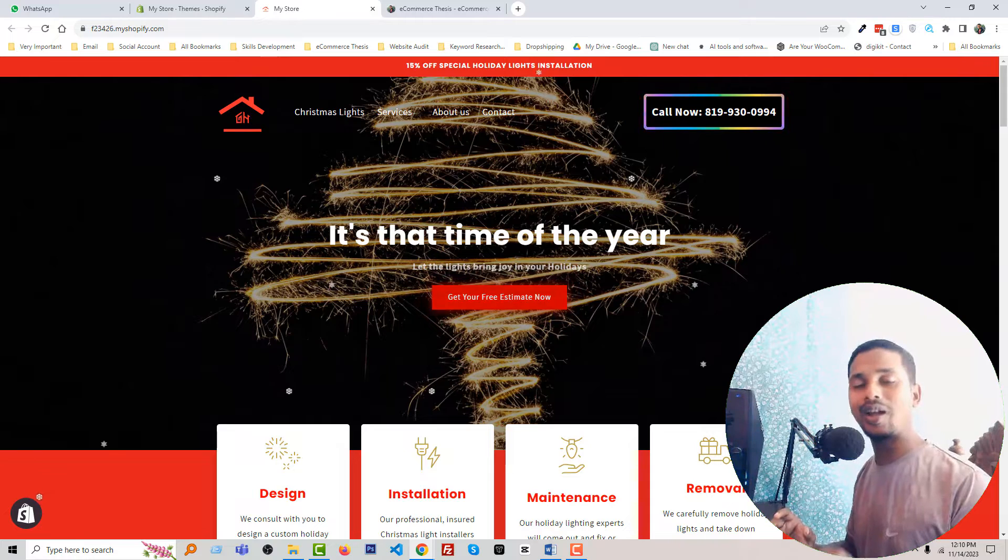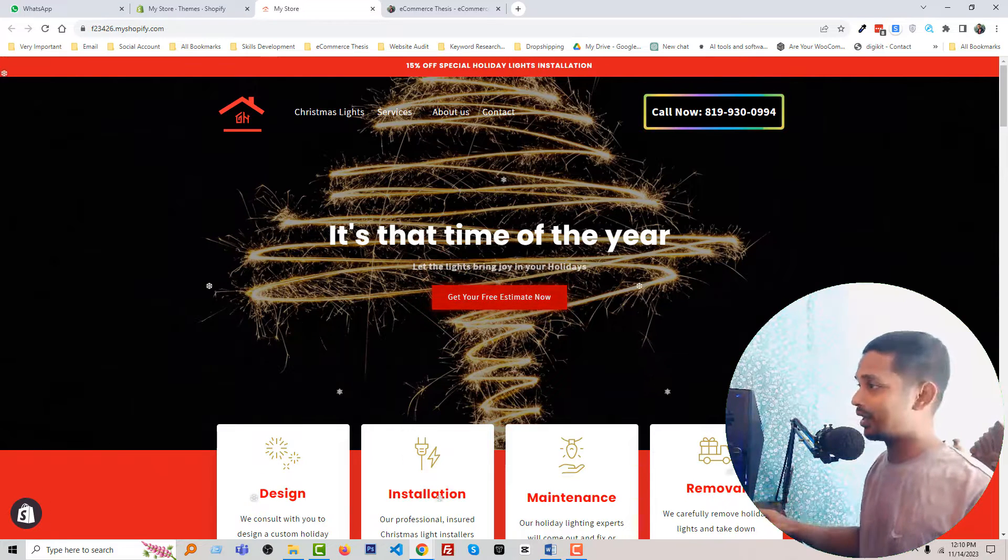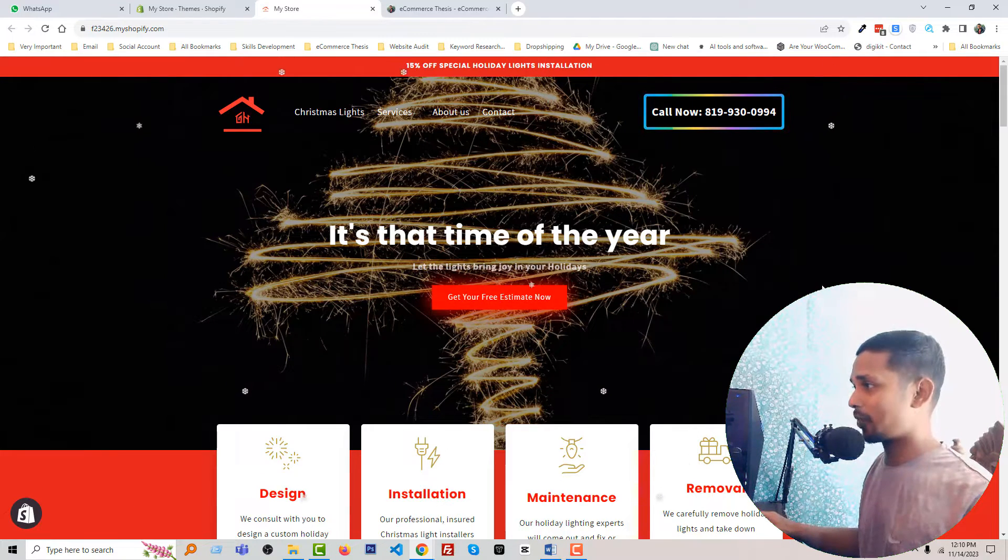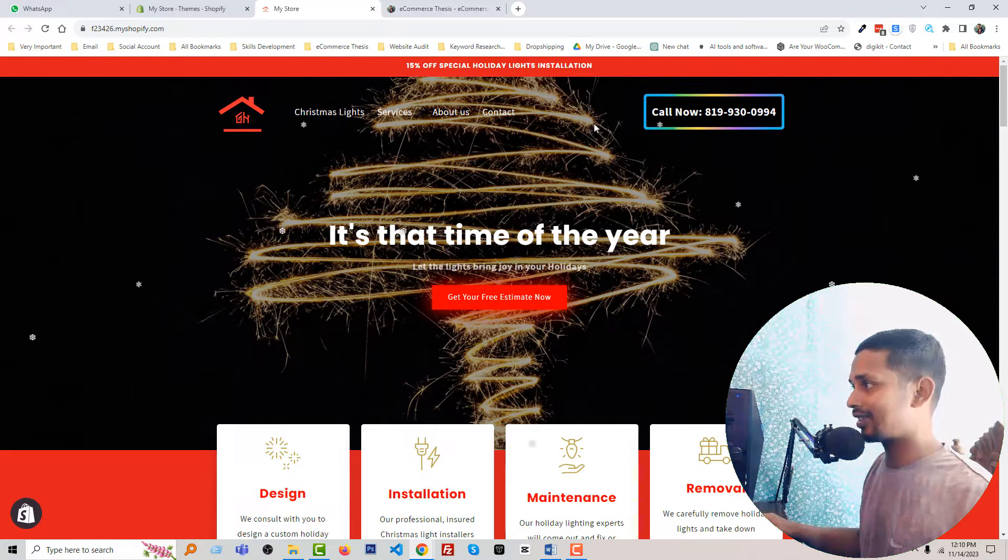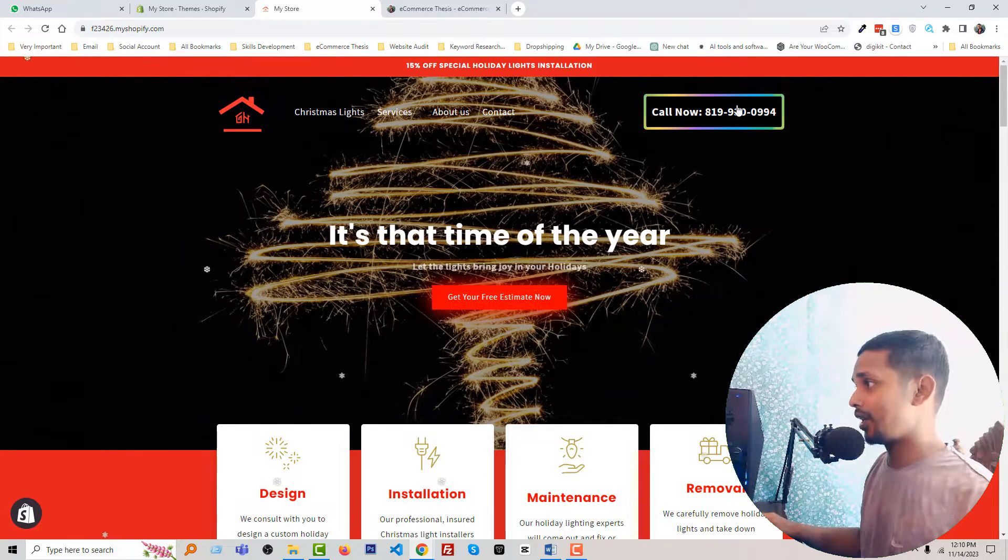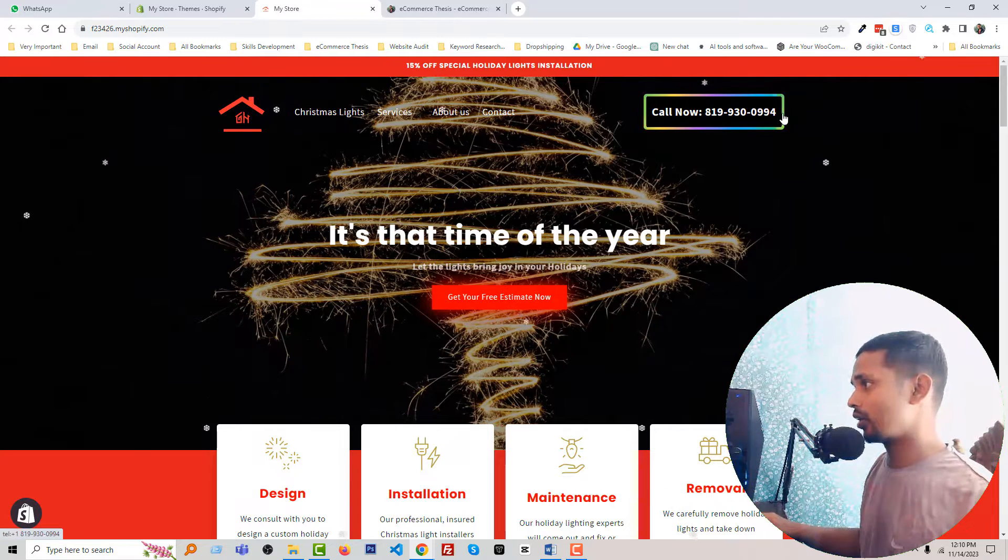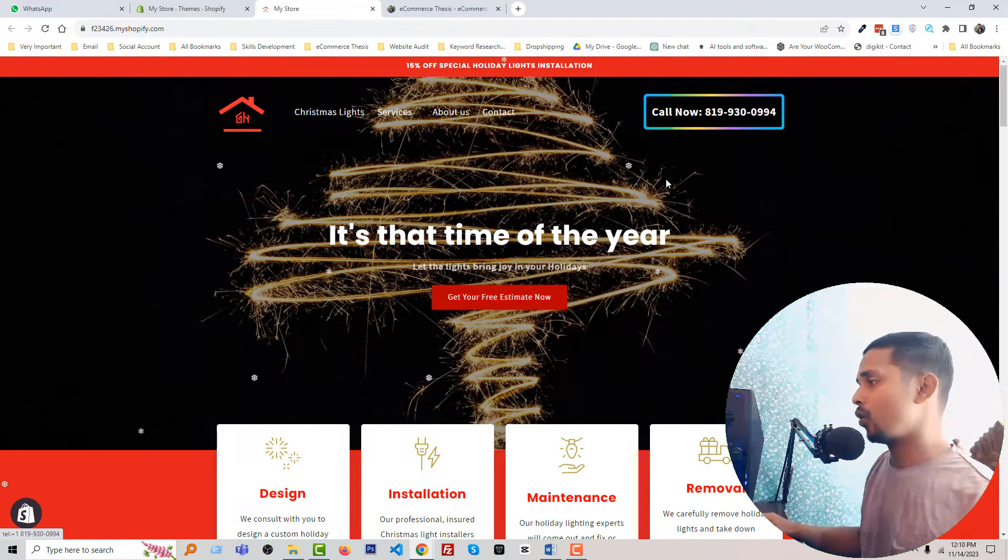Here is one of my recent Shopify store development projects. You can see that I've added an animated call-to-action button—a 'Call Now' button—in the right side of the header.